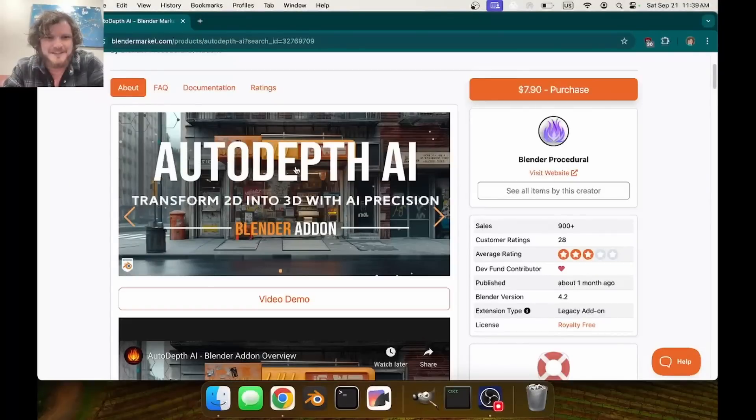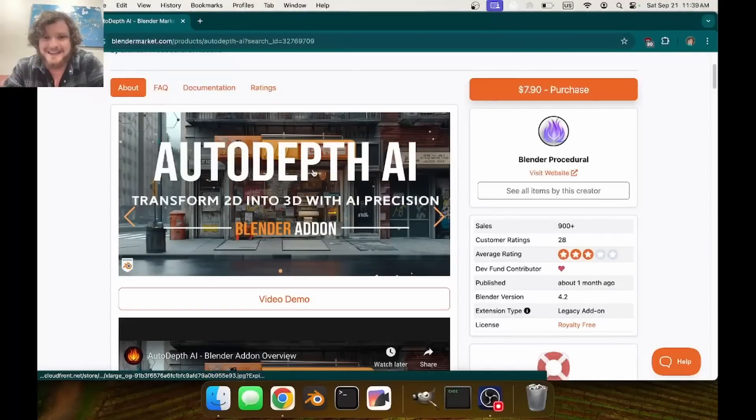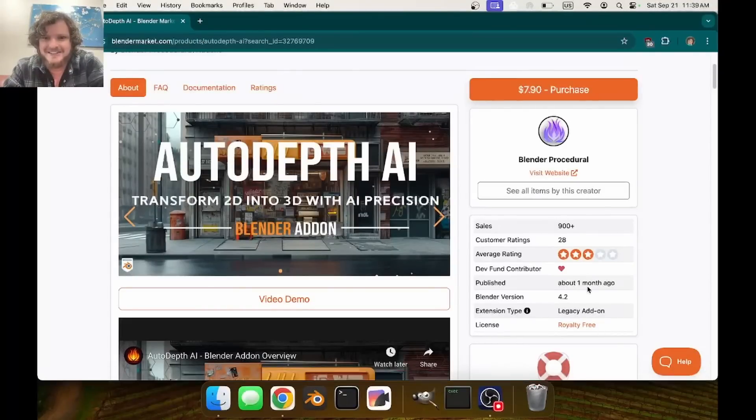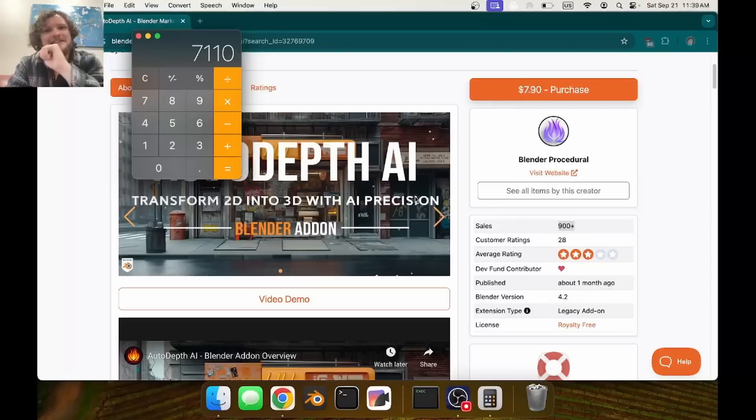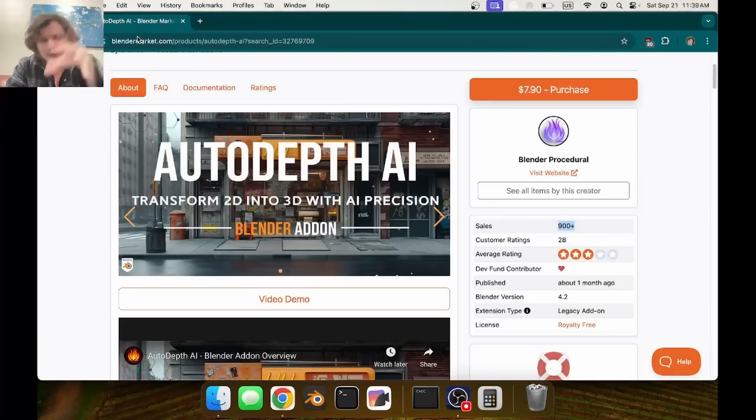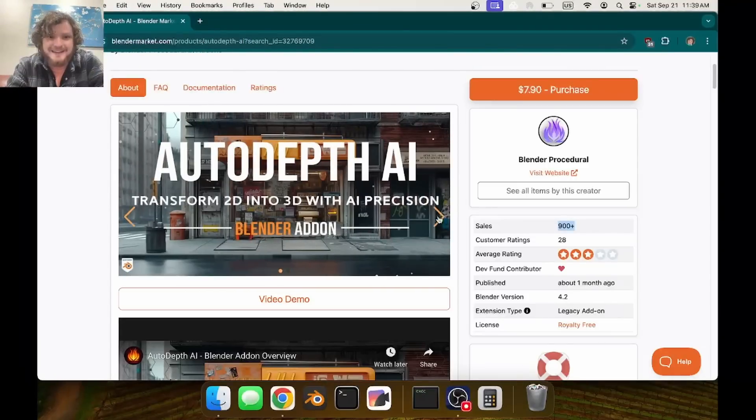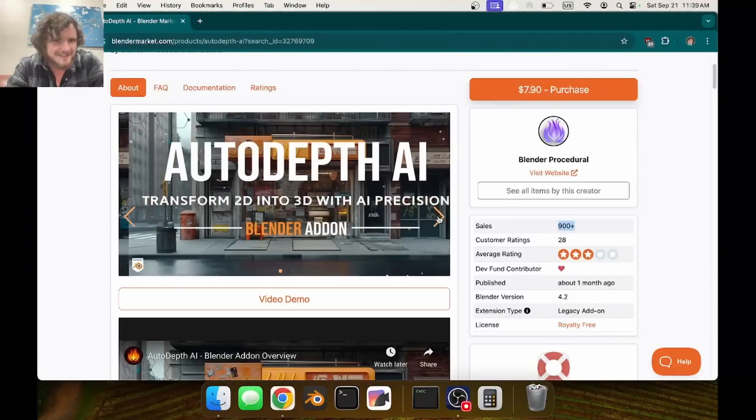Our victim is Auto Depth AI. In a single month they sold about 900 copies at $7.90, making $7,000 for this trick.